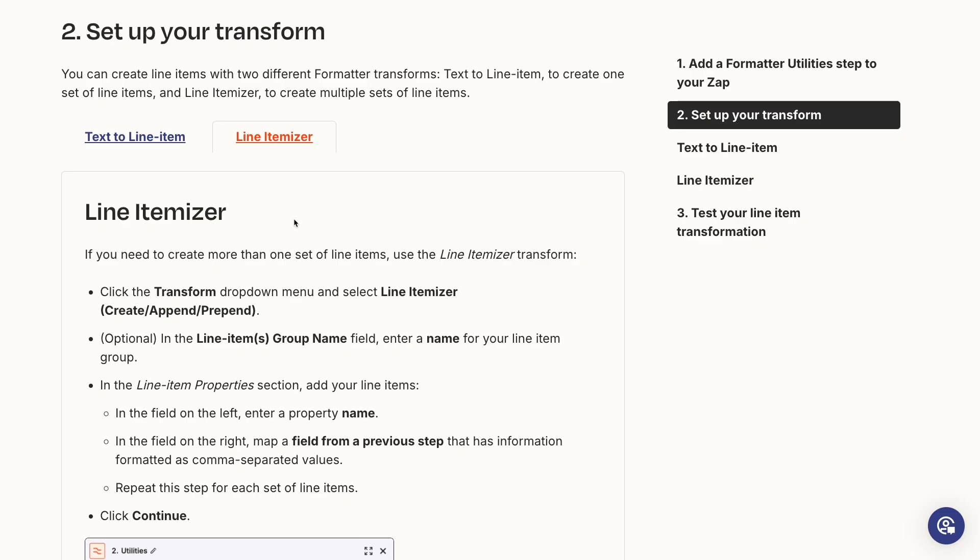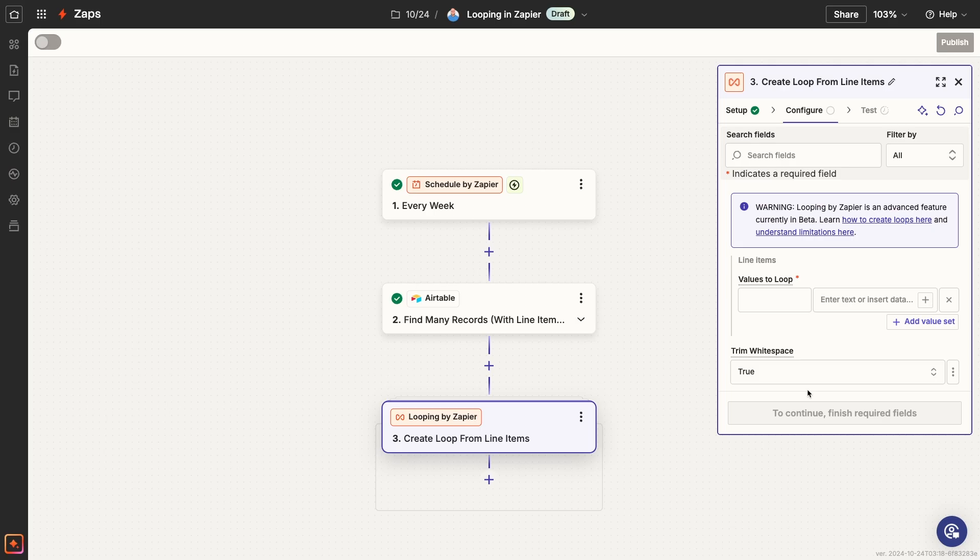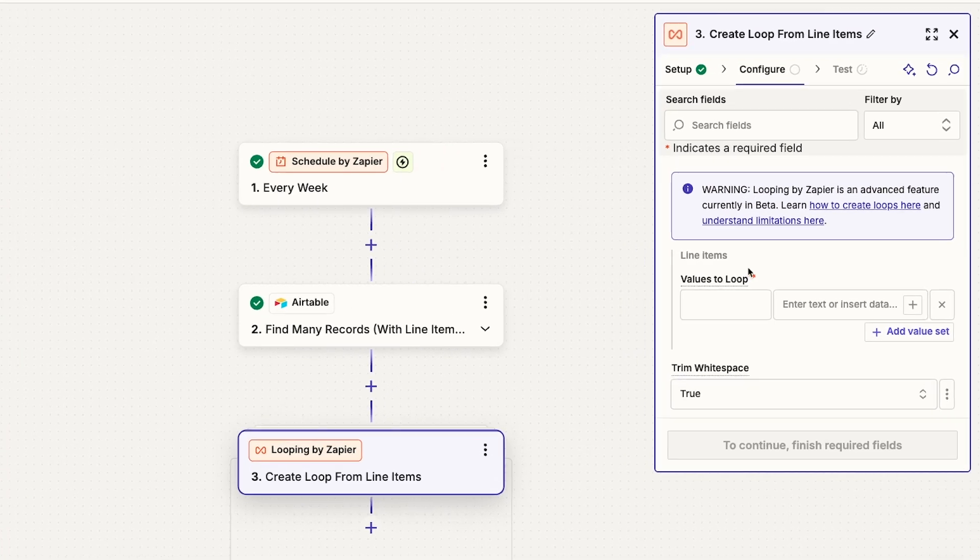Now let's return to our loop in progress. Whatever you choose as your data source, you'll need to provide at least one value set to loop through.